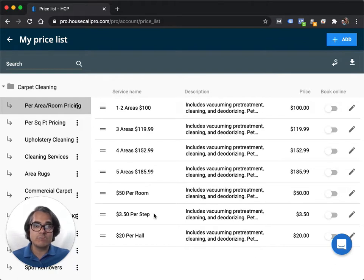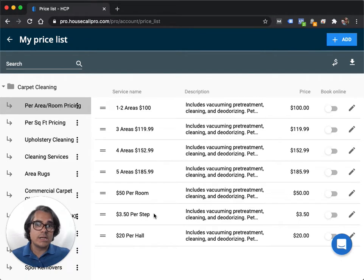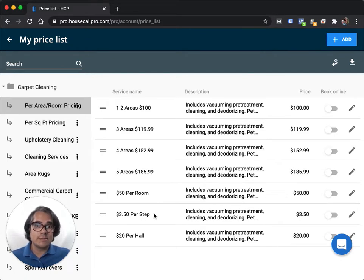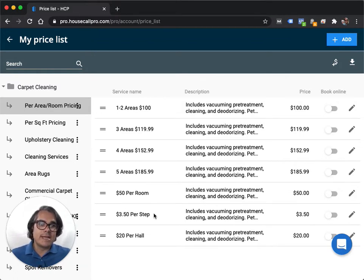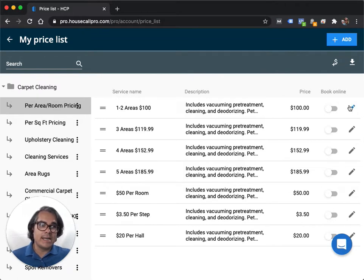And then when you use this item on a job, when you're actually booking a job for someone that has stairs, you adjust the quantity to, let's say, 12 steps or 14 steps. And Housecall Pro would automatically calculate 12 times $3.50. So that's how you would set up per room pricing.